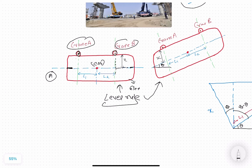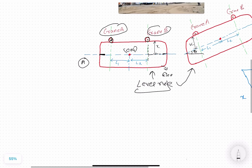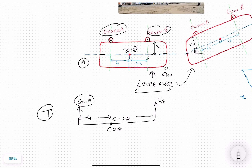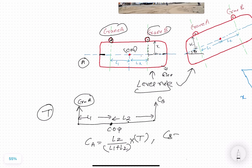Considering case one: converting this diagram into a simple lever, the COG is the fulcrum point. From the fulcrum, L2 is the distance to crane B's lifting point and L1 is the distance to crane A's lifting point. The load on crane A equals the opposite side length L2 divided by total length (L1 + L2), multiplied by the total load T. Similarly, load on crane B equals L1 divided by (L1 + L2), multiplied by total load T.